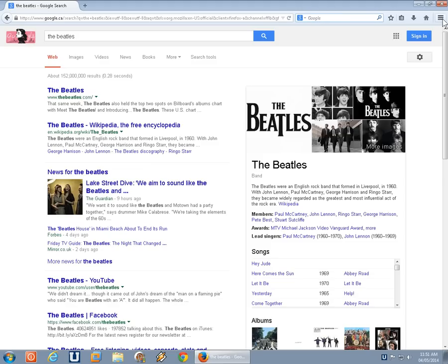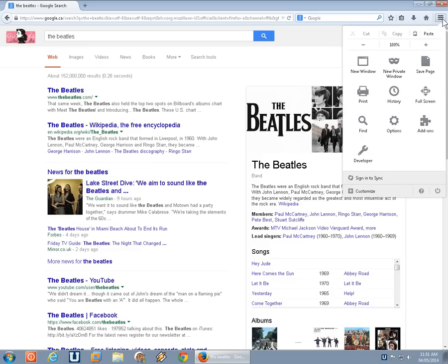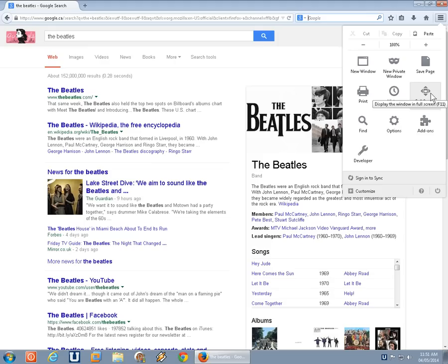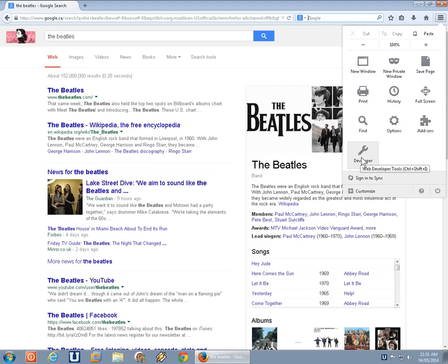Top right-hand corner, the three horizontal lines. That's your menu for all kinds of things here. Options and add-ons. You can go into full screen mode. You can look at your history and print a web page. There's some developer tools which are very powerful and useful. I find that Firefox has the best development tools.